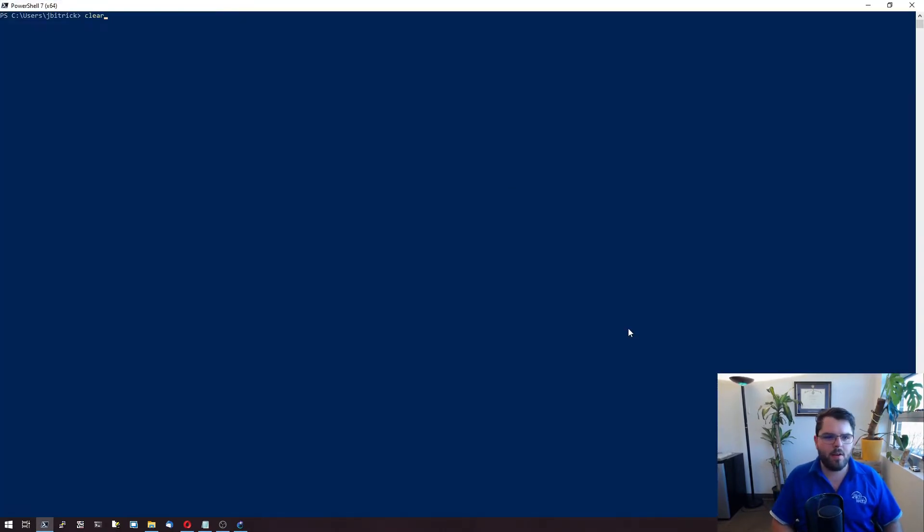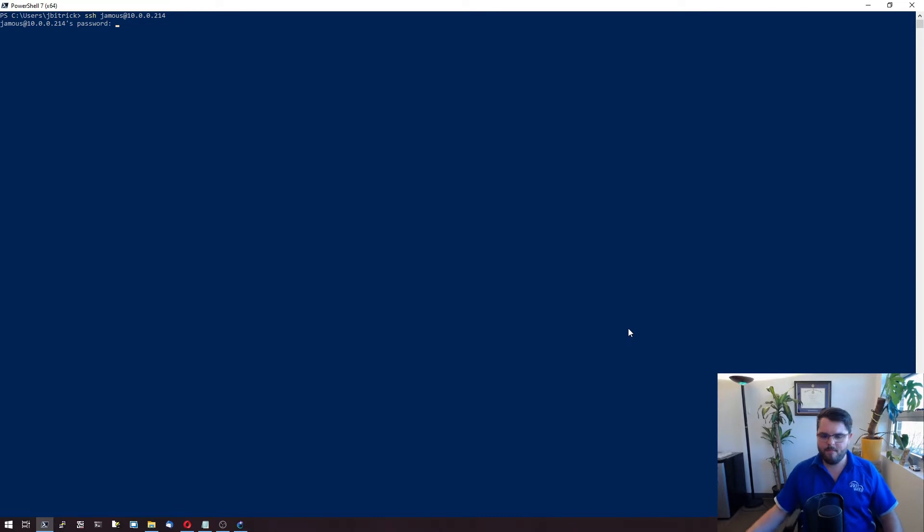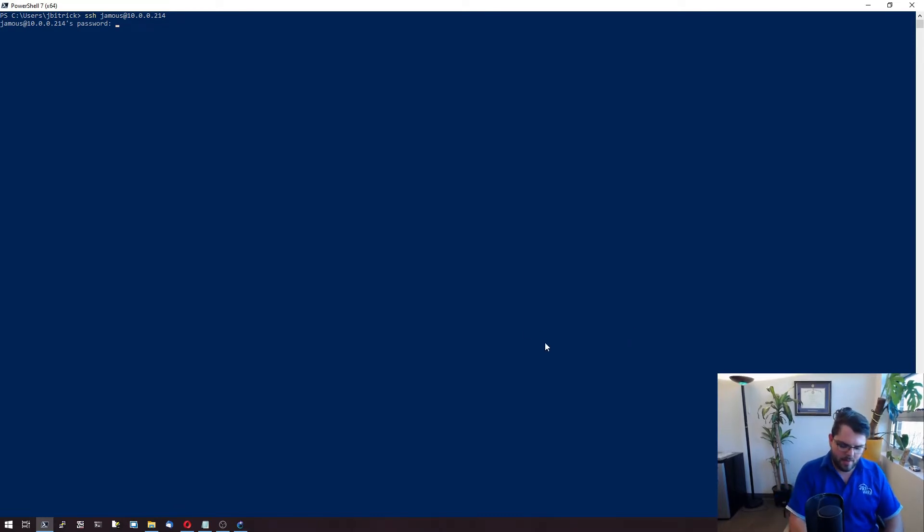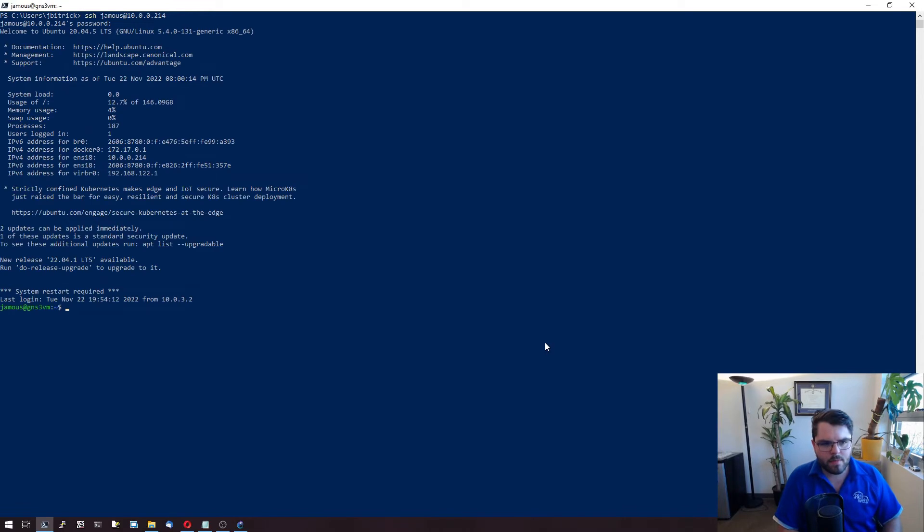So we're going to come over here and we are going to SSH to our server. So we're going to SSH, we're going to log in. Alright, cool. So we're logged in.